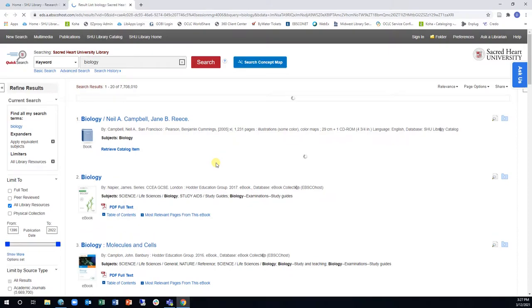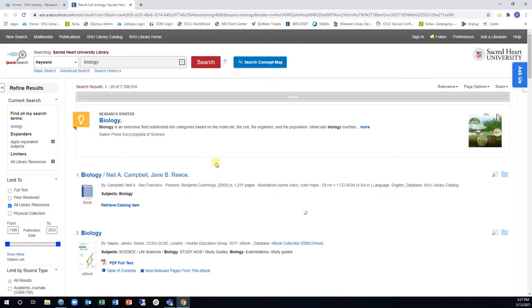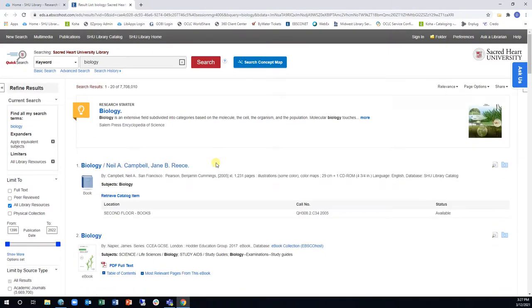While searching all these resources at once can be a time saver as you begin your research, the sheer number of results can be overwhelming. For this reason, Quick Search has a number of built-in tools that can help you narrow down to just the information that you need.